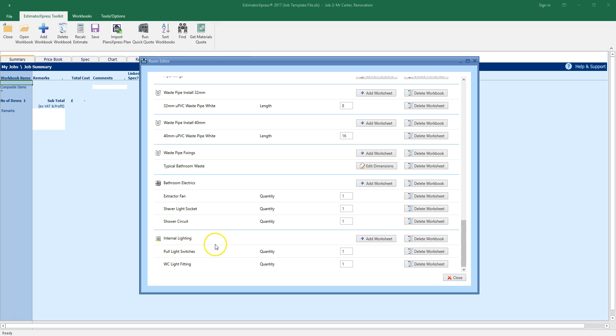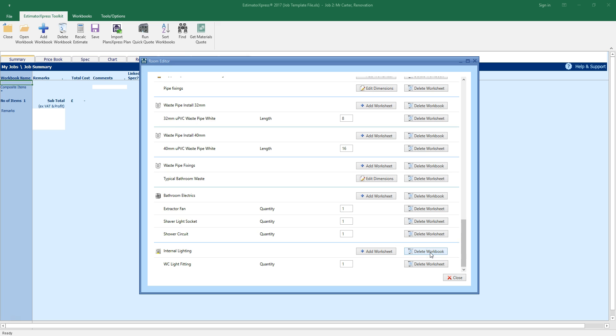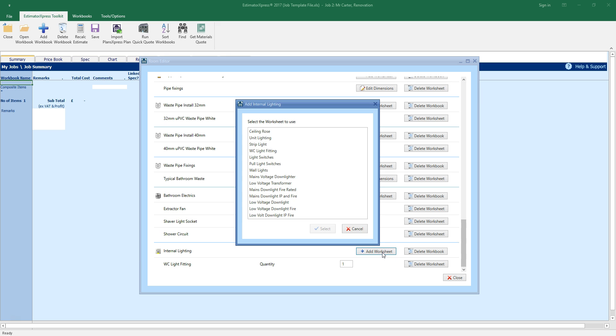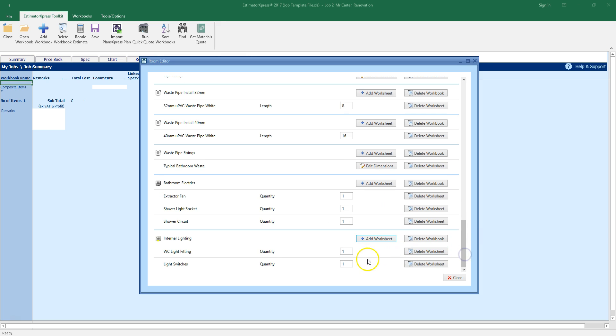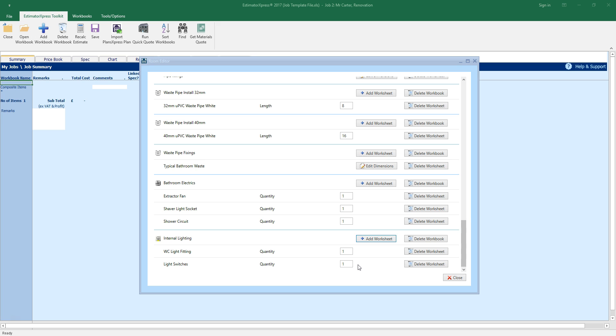You can of course delete or swap any of the items. Perhaps you want to add a light switch outside the bathroom rather than a pool switch. Click the delete worksheet button to delete the pool light switch. Now click the add worksheet button. See the range of internal lighting options available. Let's select the light switches. And now you can see the light switch has been added to the estimate. Take care when estimating plumbing and electrics to ensure you don't allow for these elements twice. You can estimate plumbing and electrics within a room as we're doing now or within the main quick quote window. But make sure you don't do it twice.